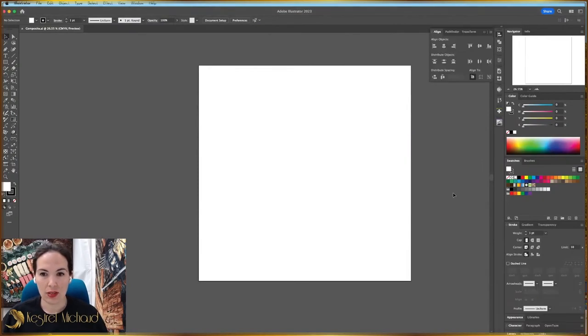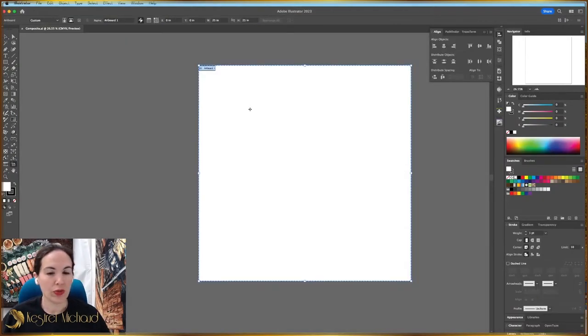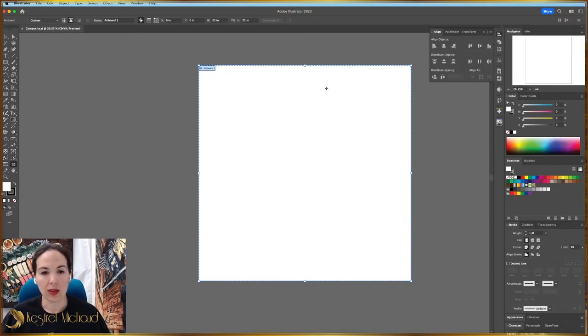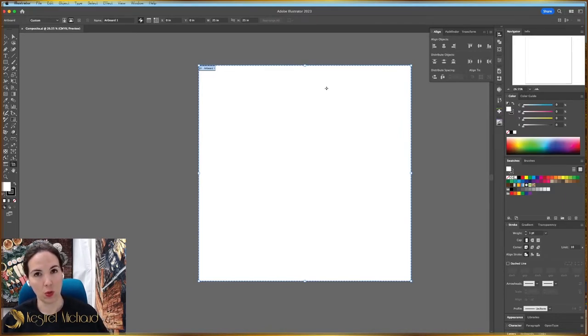Hey everyone, Kestrel here. Today I'm going to show you how I use clipping masks in Adobe Illustrator to combine different photographs to make a composite image that helps me visualize a new quilt idea. So let's get started. What you're seeing on screen right now is Adobe Illustrator and I've made a new file that we're going to be working in today with a 25-inch square artboard.